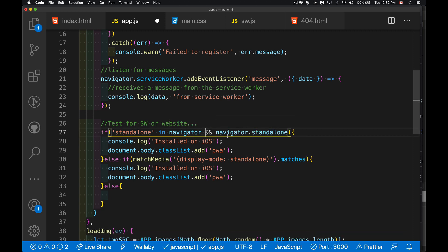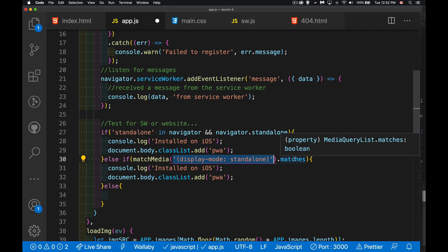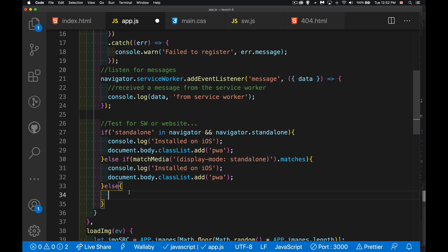Then for the other platforms, we're going to do a media query match. We're looking for this media query: is display-mode set to standalone? So this will come back true or false.